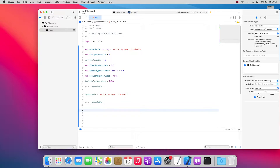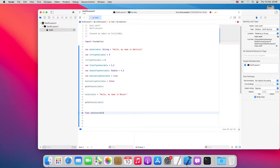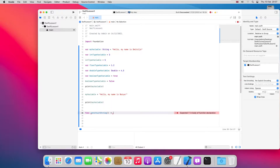To define a function in Swift, first we use the keyword `func` — that tells Swift we are declaring a function. Then we give it a name, for example `constructString`. In the brackets we write parameters if any. After that we state the return type of the function — whether it returns something as a result or not. We declare the return type using an arrow (`->`), and in our case it will return a String.